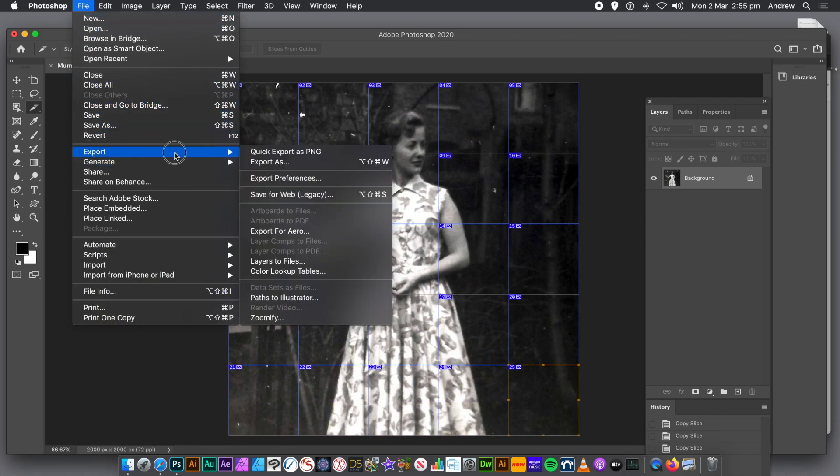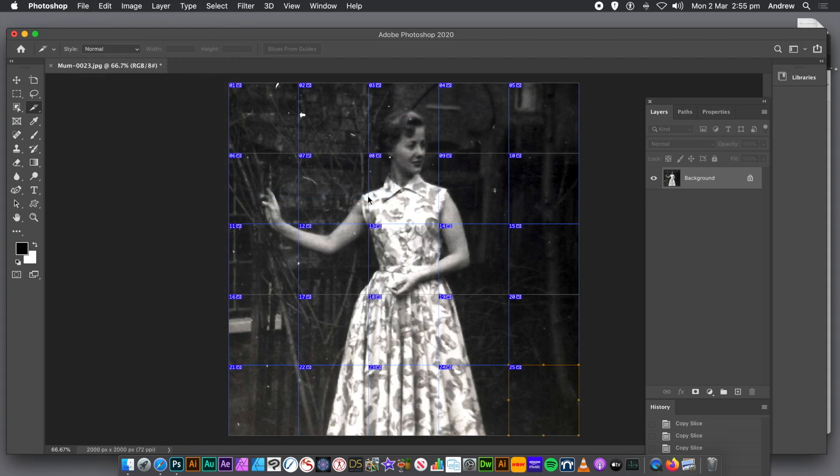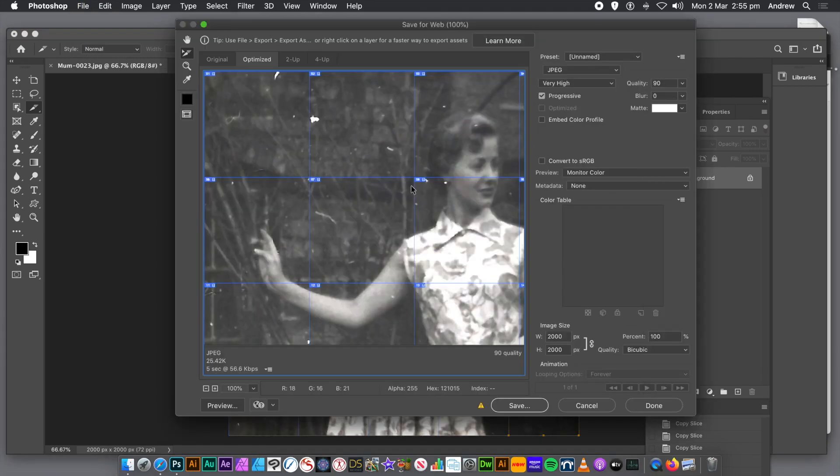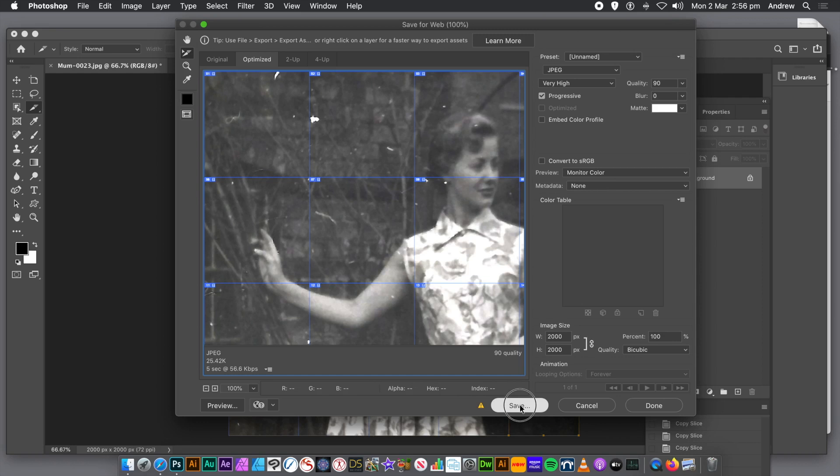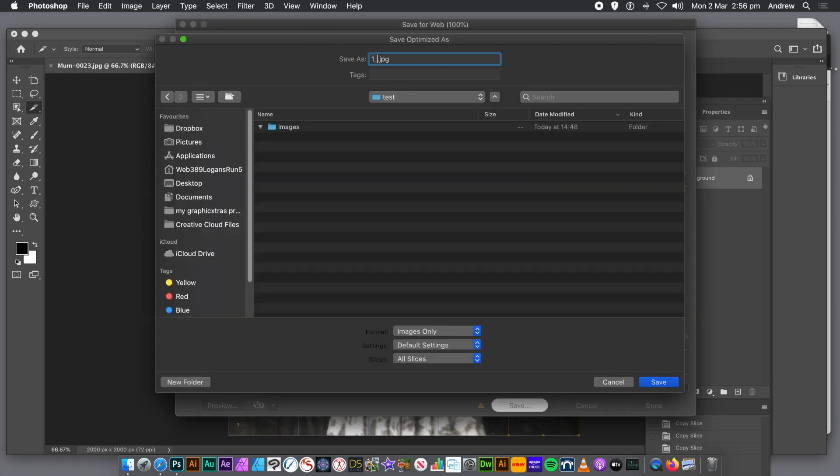So once you've done that, go to File and Export and Save for Web Legacy. I'm just going to go with the settings there. I'm just going to go down to the Save command. You can see all the slices in the panel there. Click Save. And now what will happen, it will save it to wherever you save your documents.